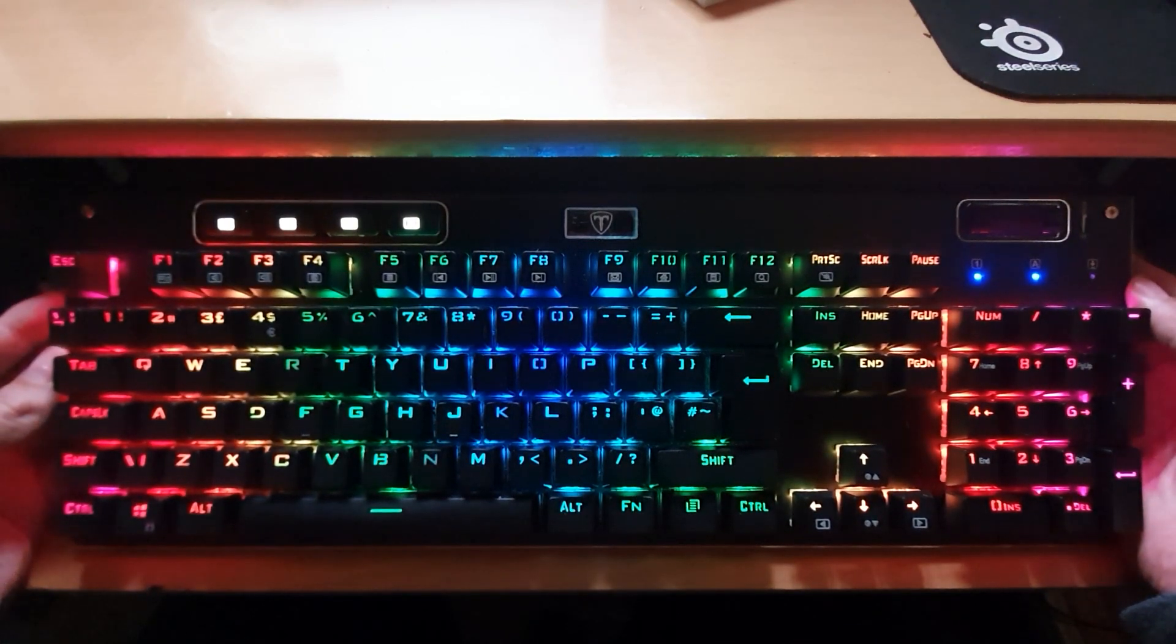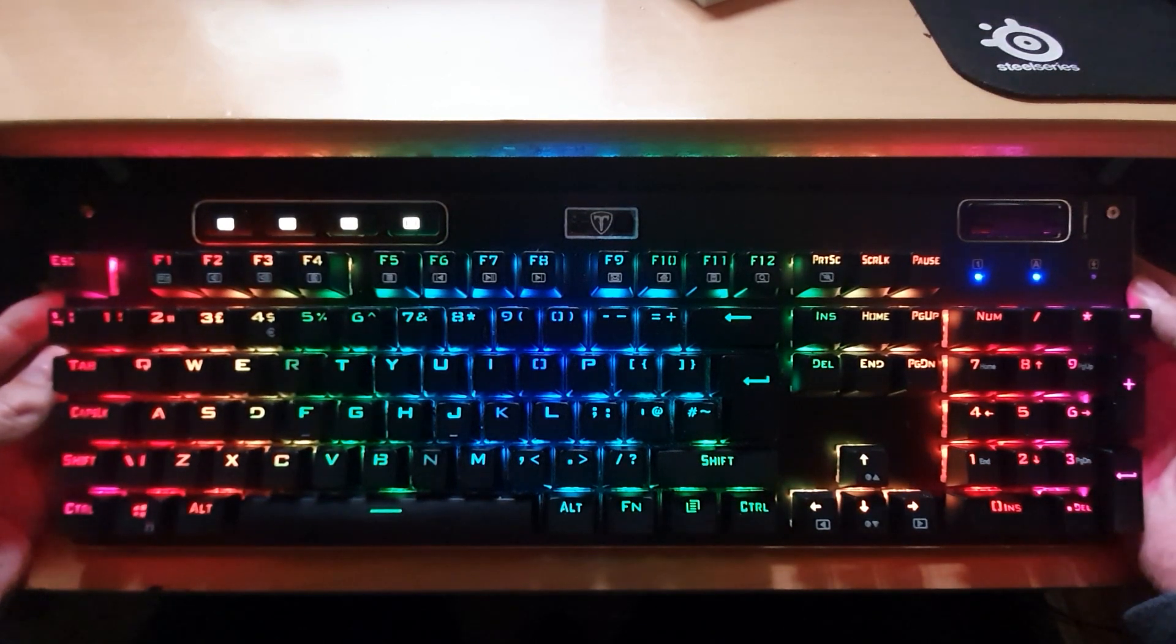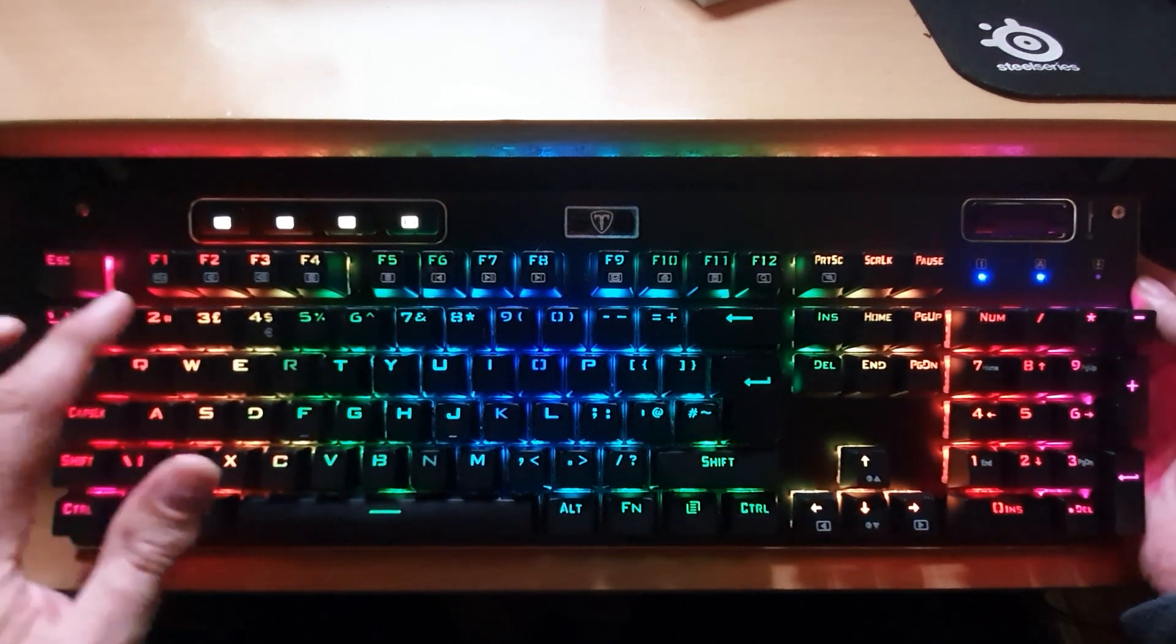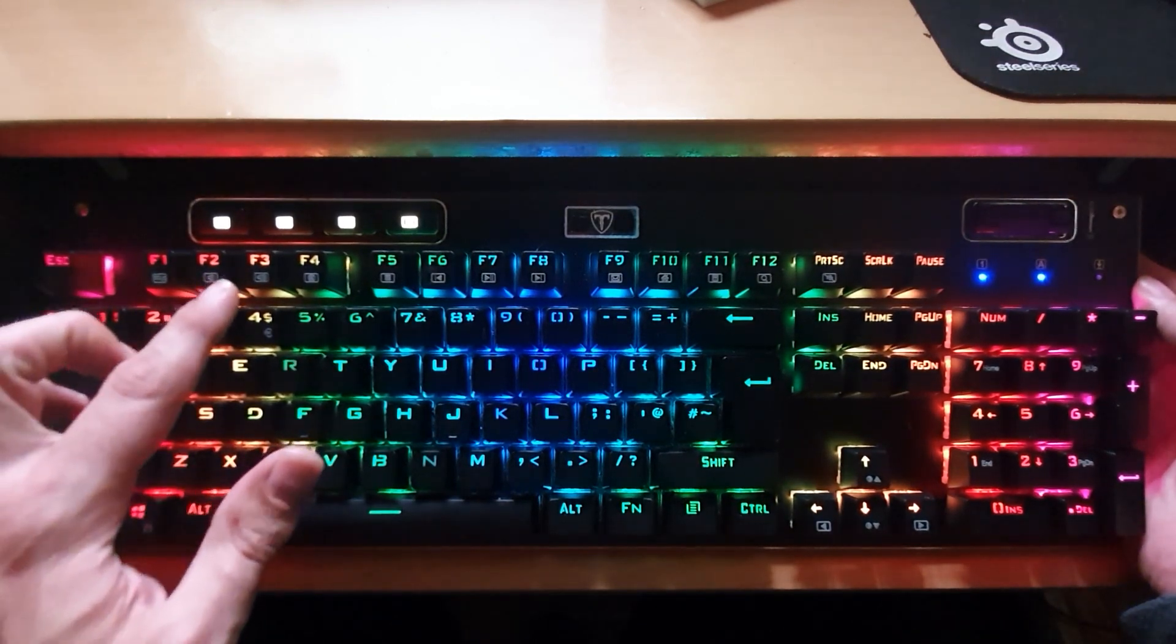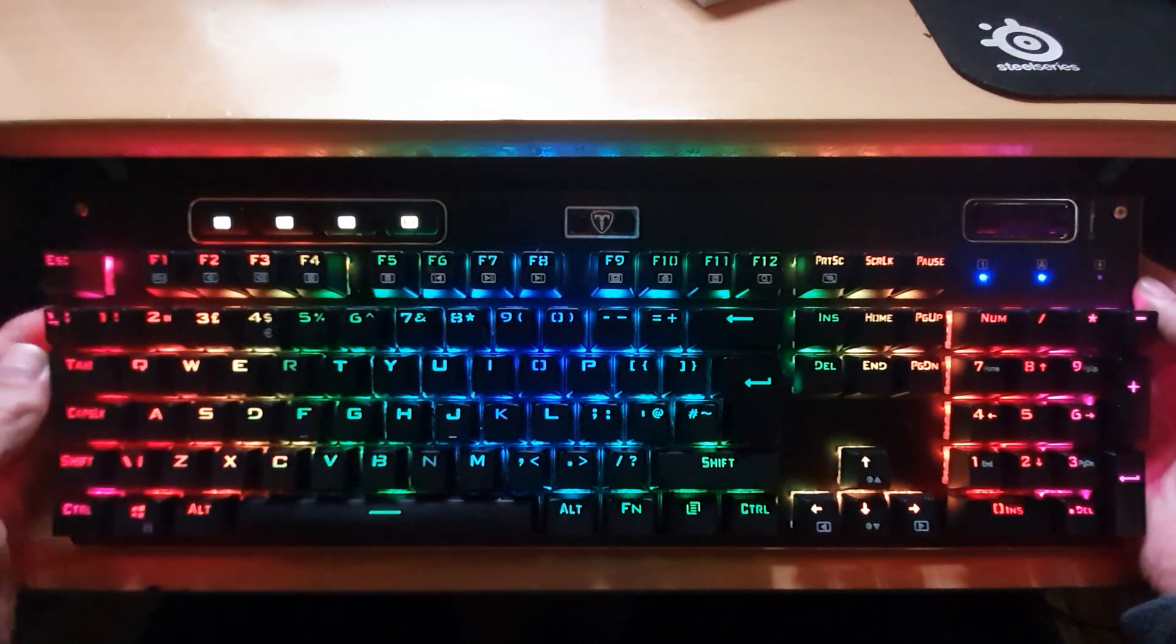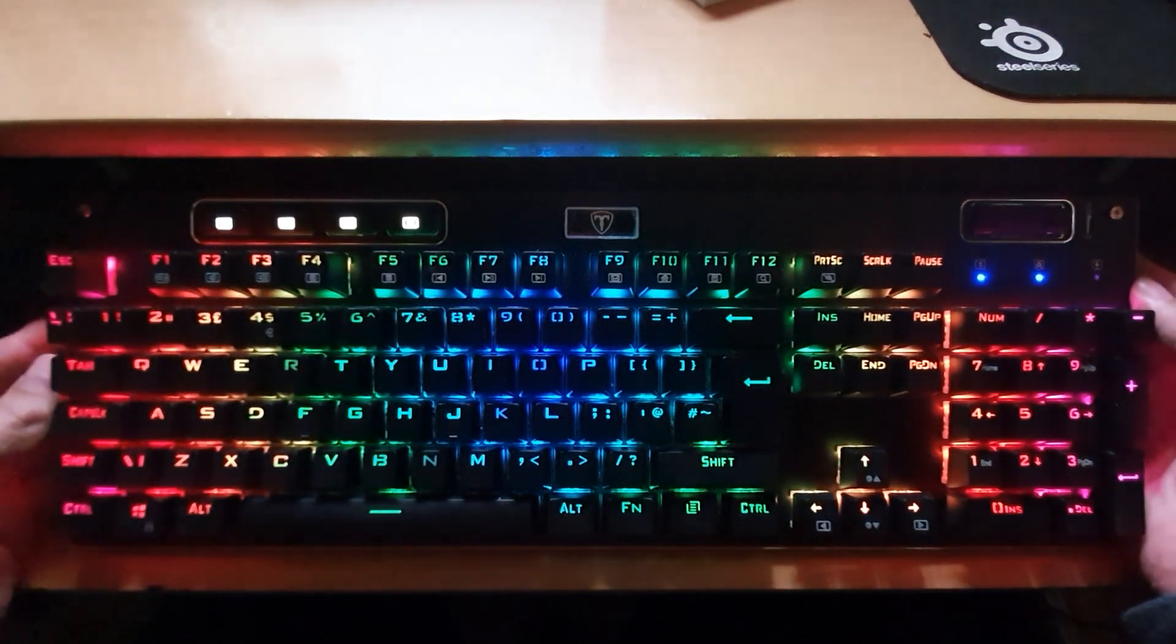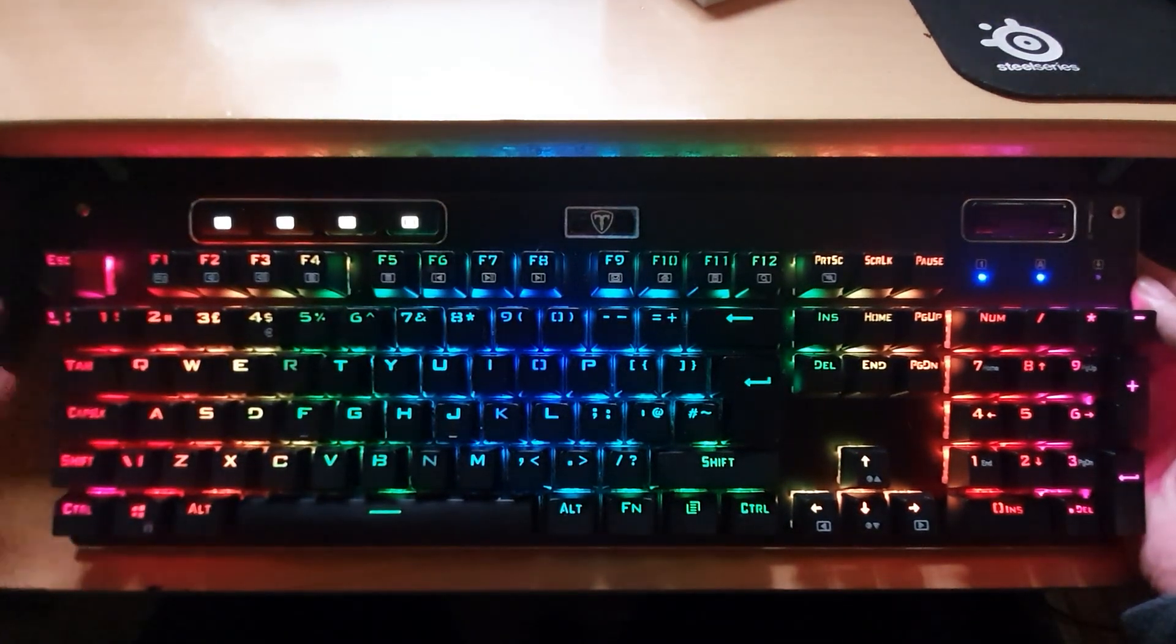Having a look at the keyboard itself it is the UK layout as you can notice with the pound symbols on the three. This is the UK layout keyboard.